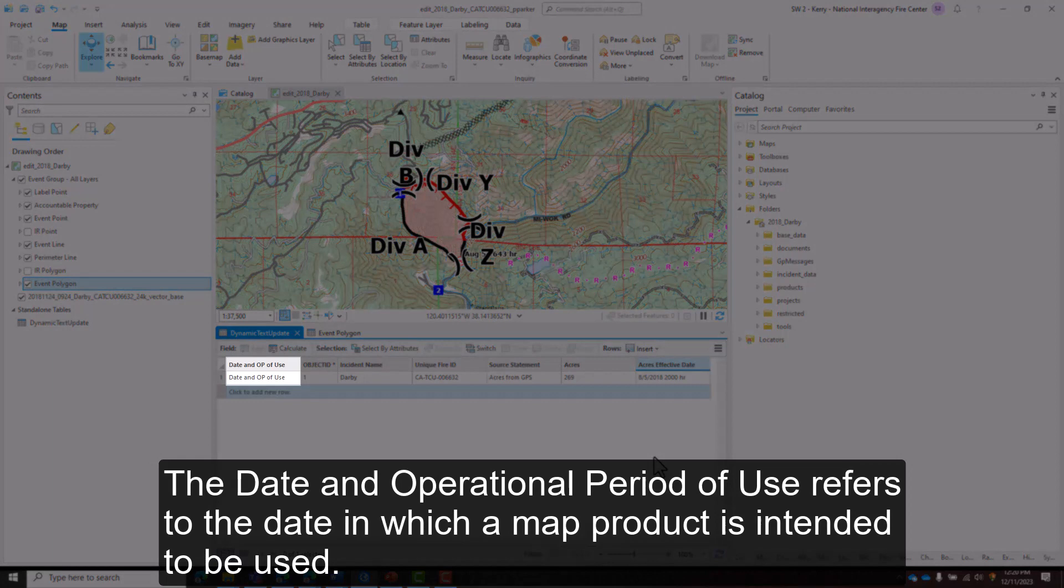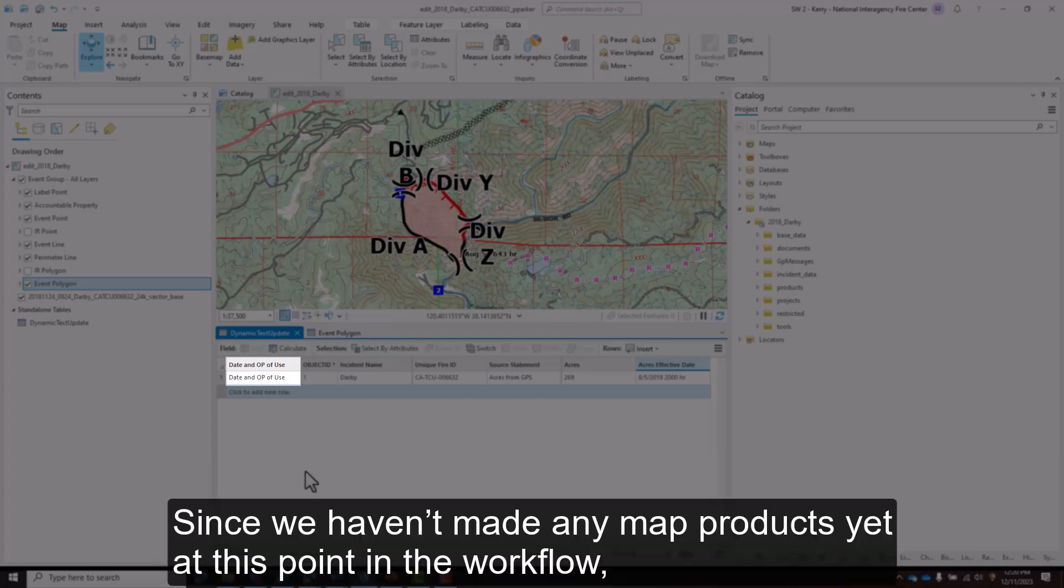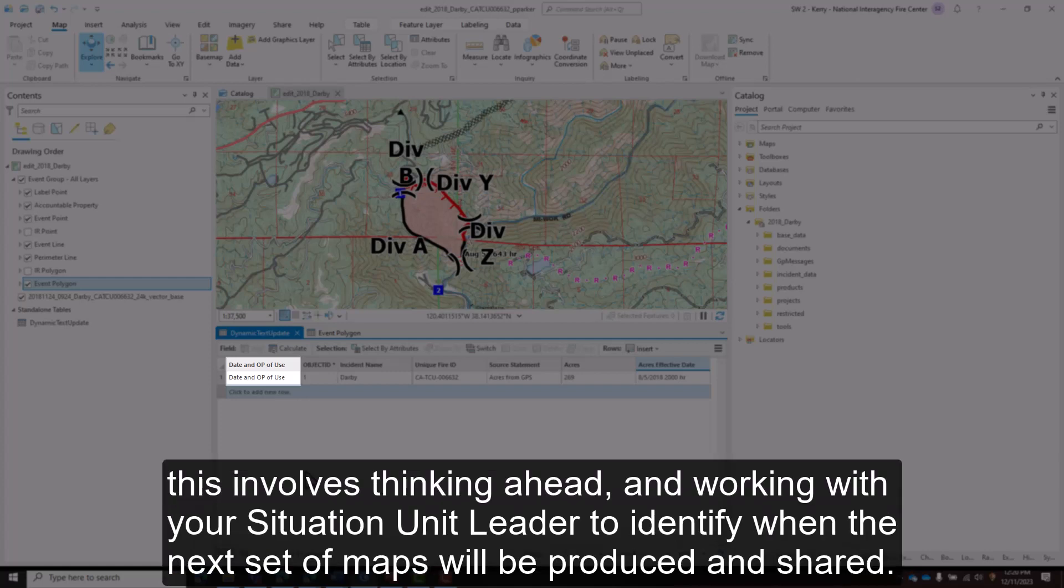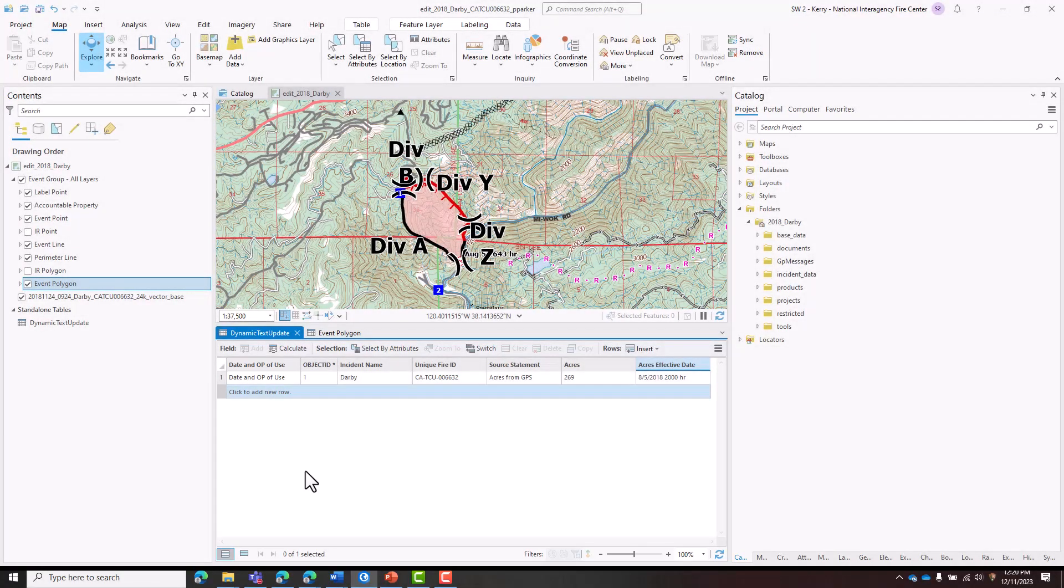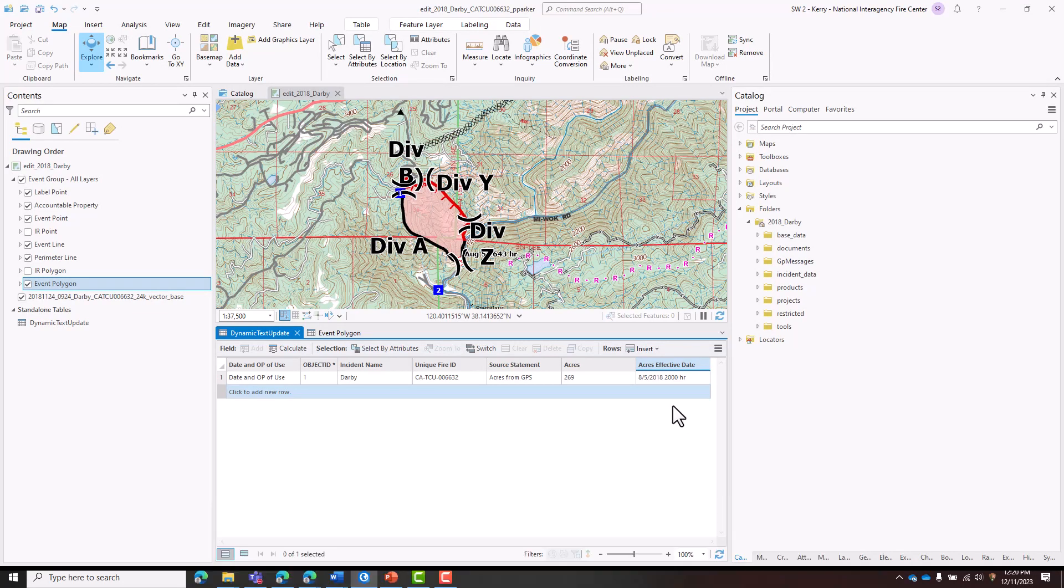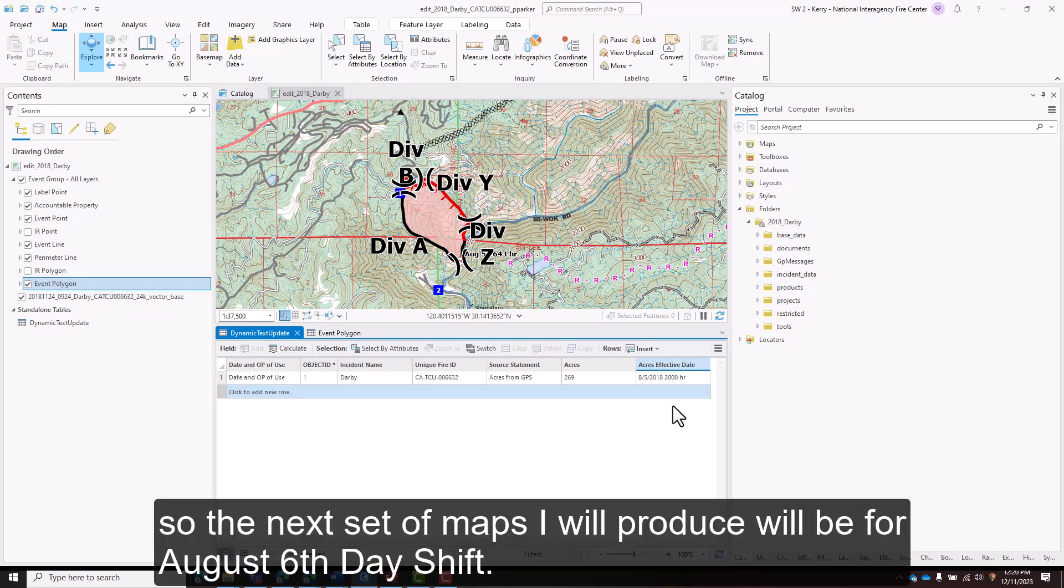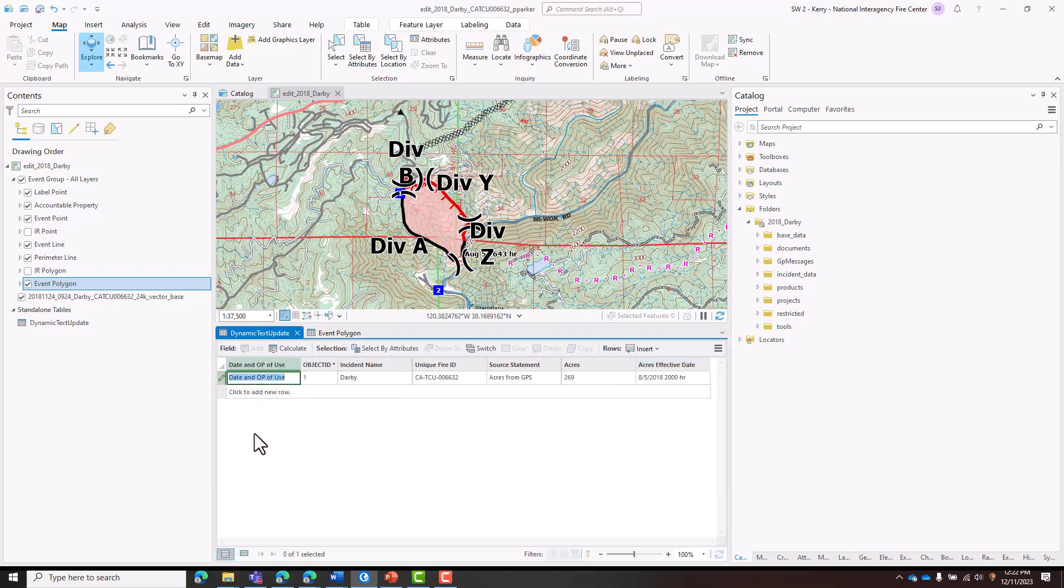The Date and Operational Period of Use refers to the date in which a map product is intended to be used. Since we haven't made any map products yet at this point in the workflow, this involves thinking ahead and working with your Situation Unit Leader to identify when the next set of maps will be produced and shared. In this case, the perimeter I have is from the night of August 5, so the next set of maps I will produce will be for August 6, Day Shift.